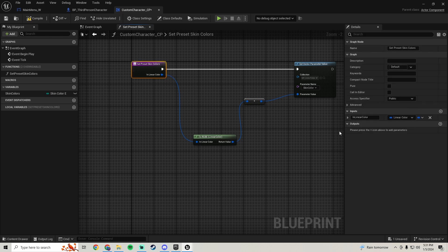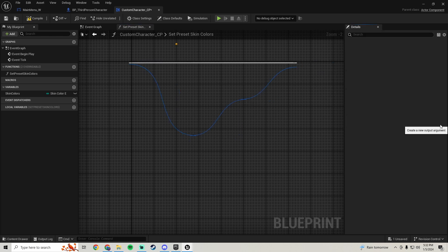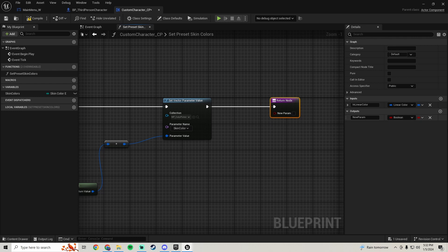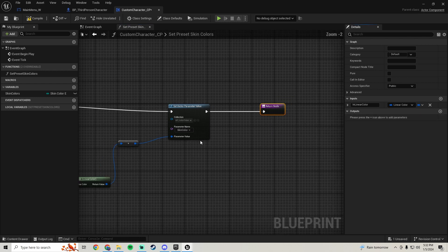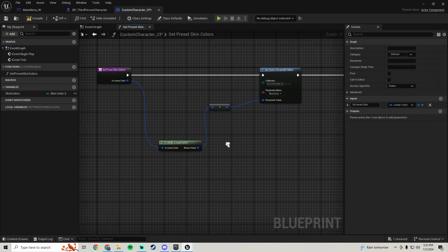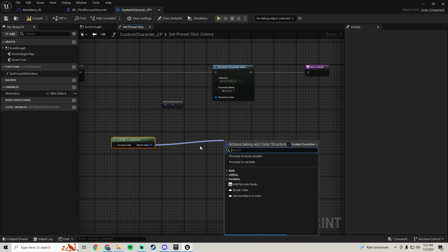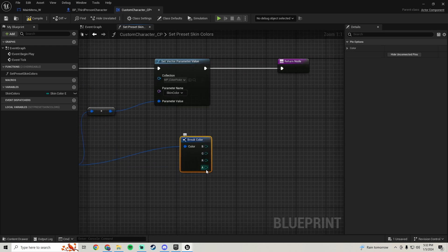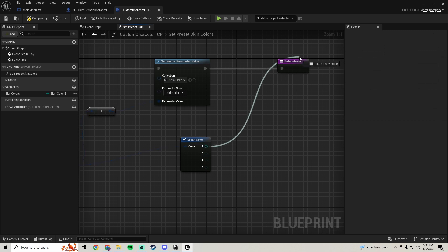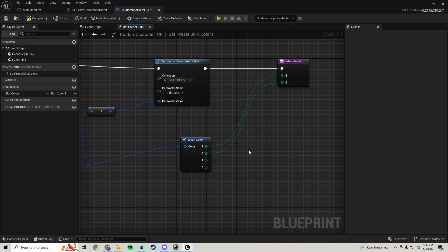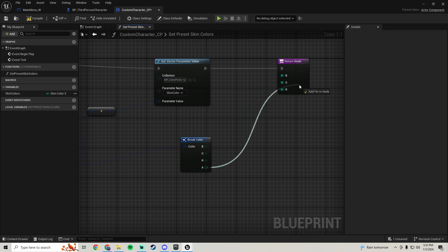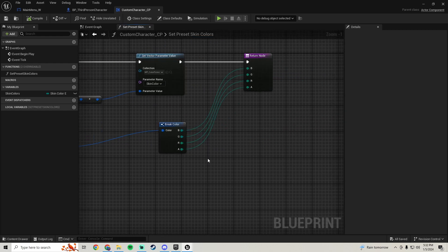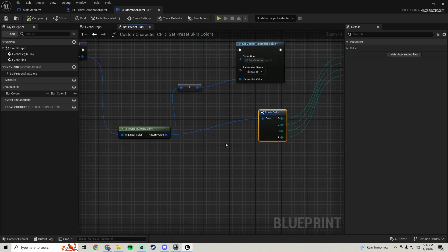Click on your input here and we're going to add an output. Add the return node to the end and get rid of that boolean. We want to add an output of the values we're changing here, so pull off and break color. Add B, G, R, and A into the return node — pull off B, plug that in, pull off G, plug that in, pull off R, plug that in, pull off A, plug that in. Compile and save.